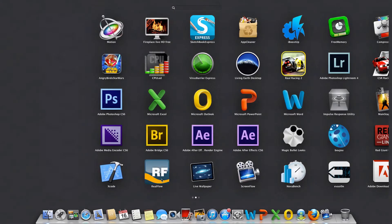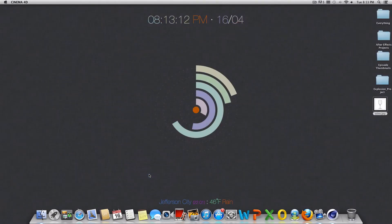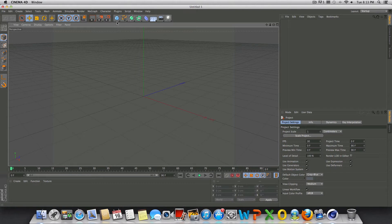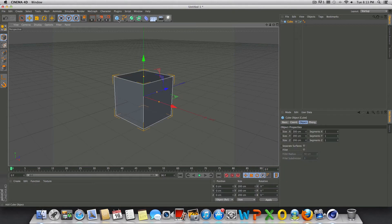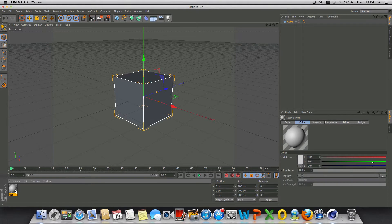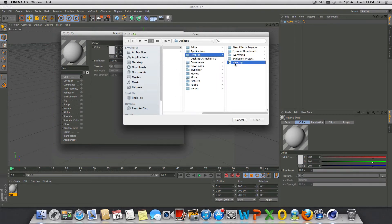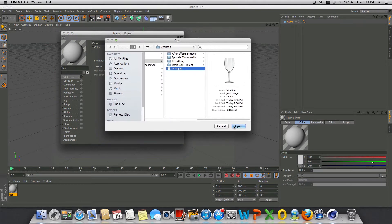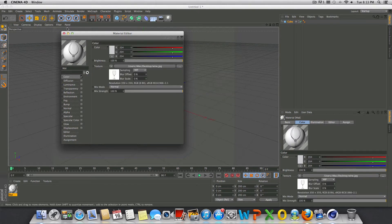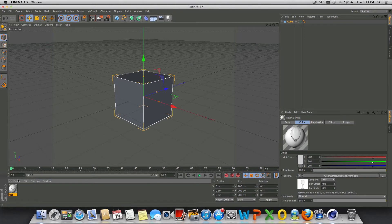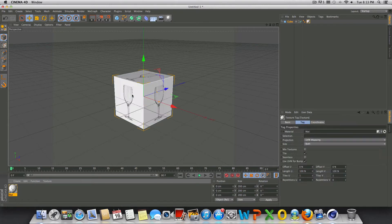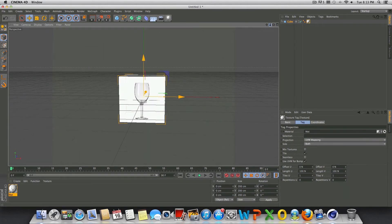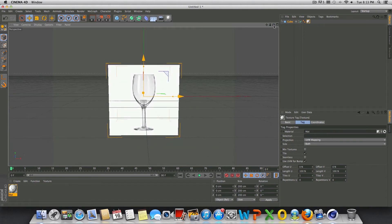So we're going to launch Cinema 4D. First thing we're going to do is drop in a cube, then double click down here to create a new material. Double click on the material created, check off specular and color, click the three dots to load an image. We'll open up the image we got off of Google and hit open. Then we'll just drag this material right onto the cube.